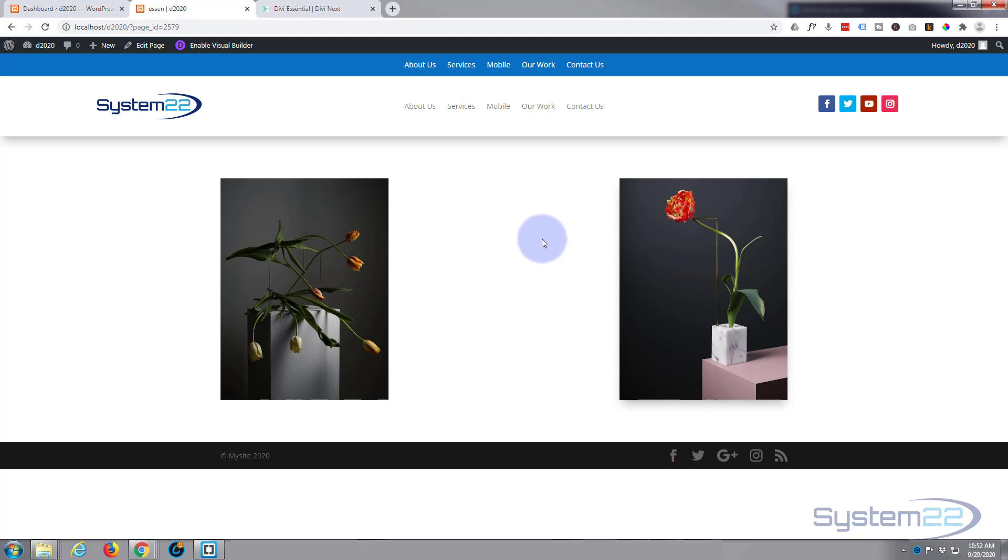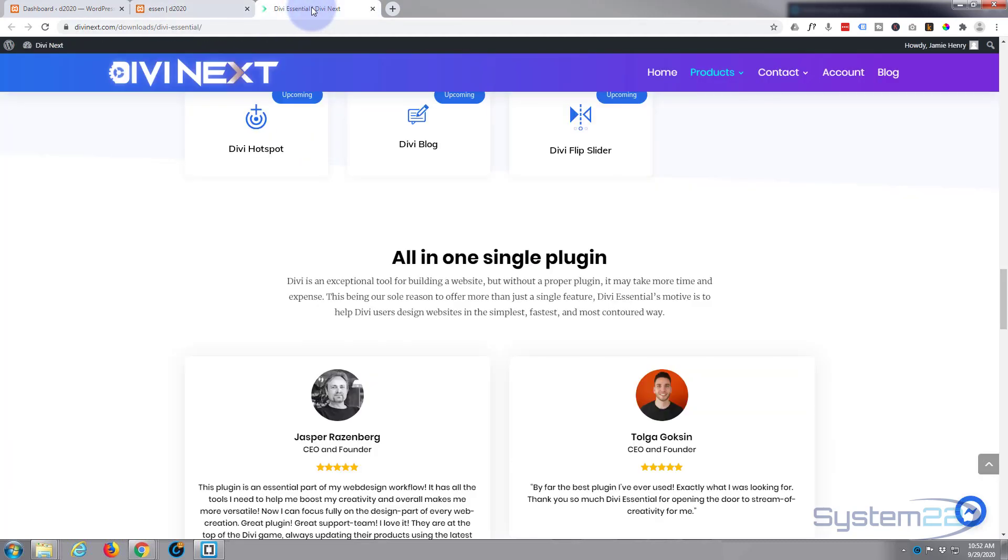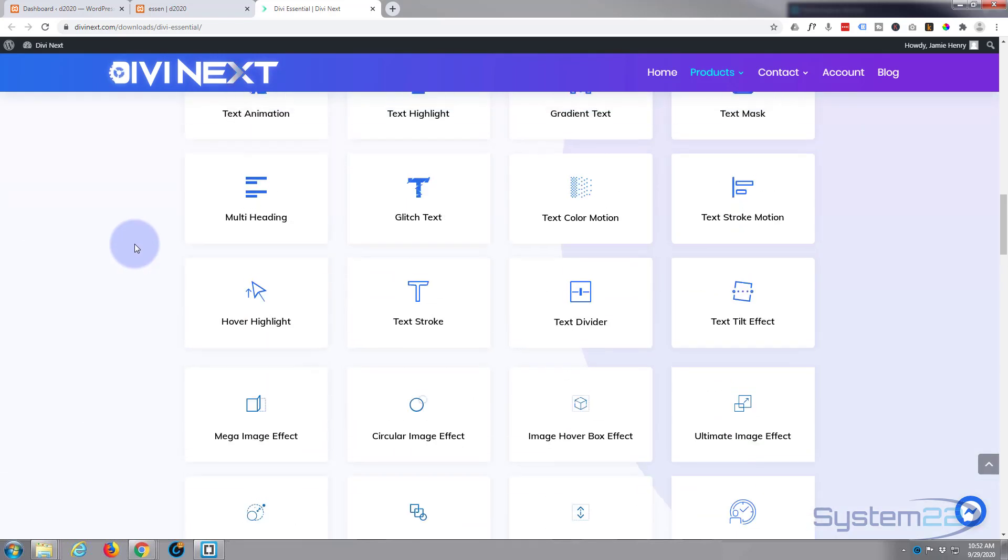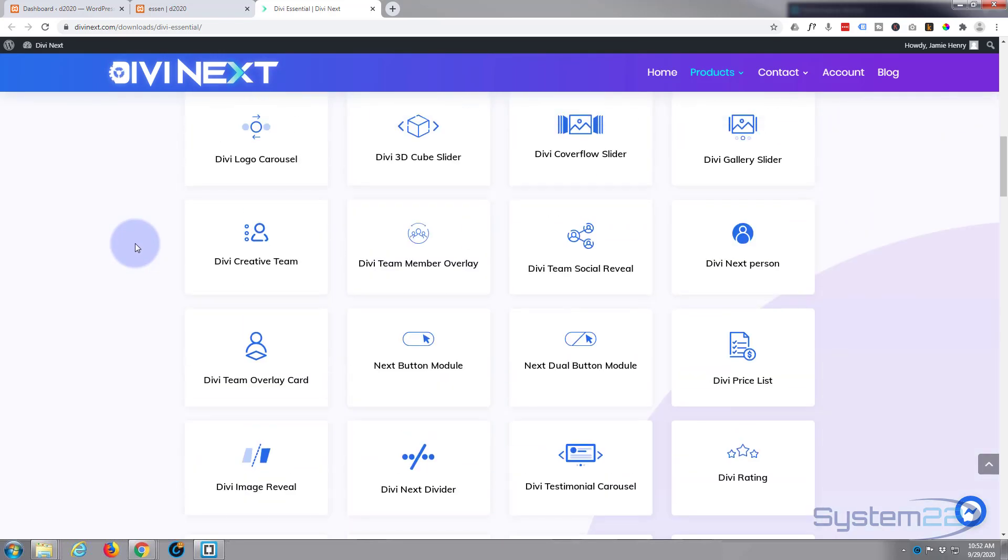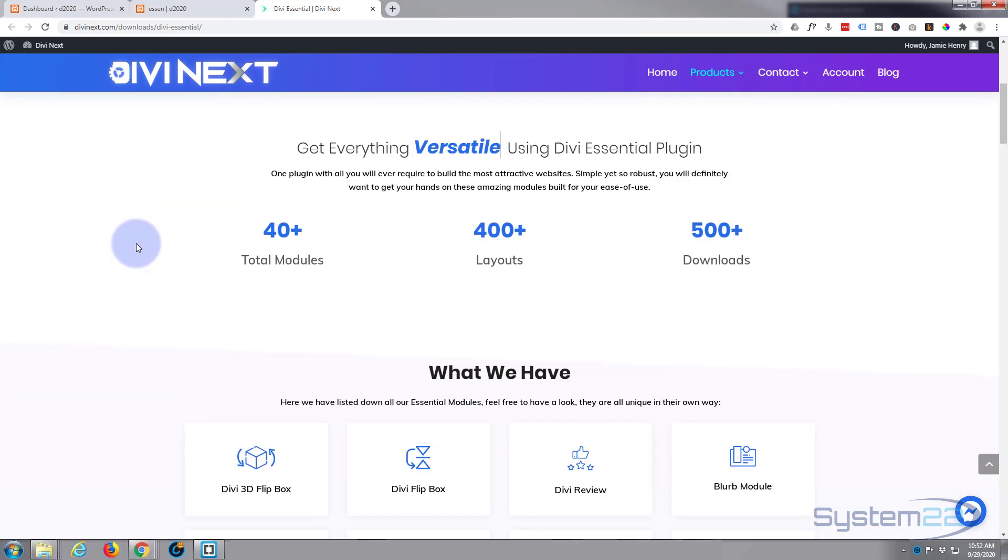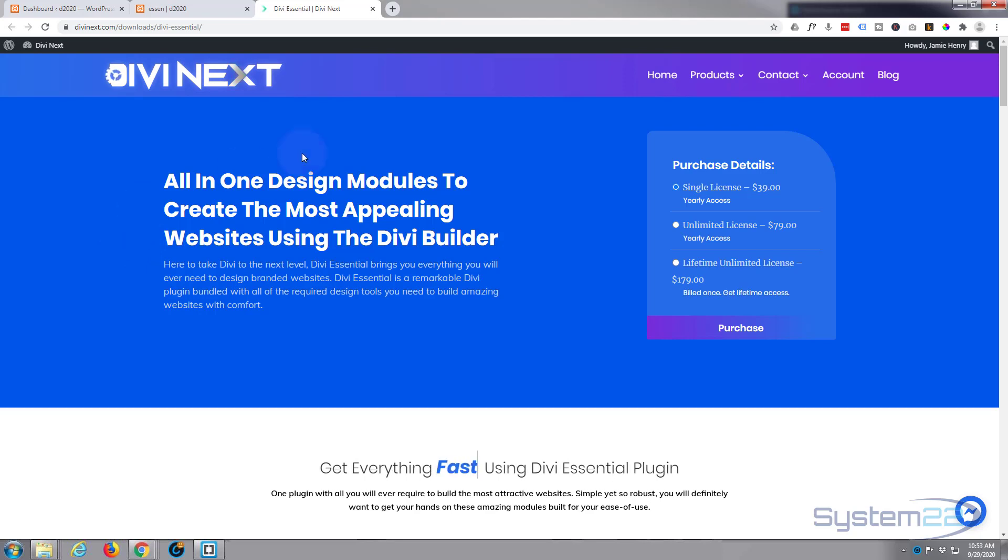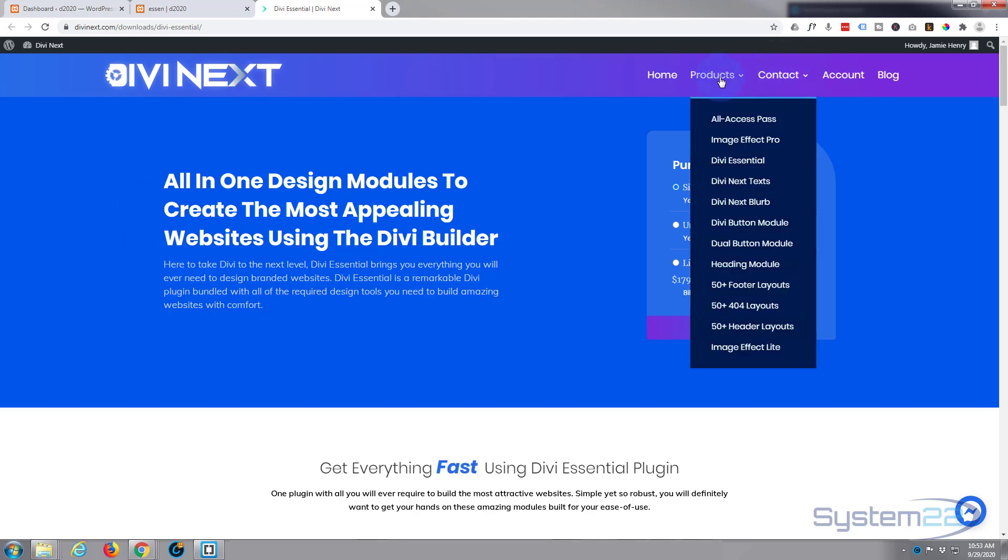So I hope you've enjoyed that today and found it useful. Once again, that was the Divi Essentials plugin from Divi Next, and you get a phenomenal amount of features. I think you get access to all their products when you sign up here. I'll put my affiliate link below the video.